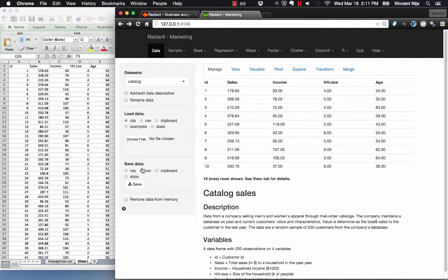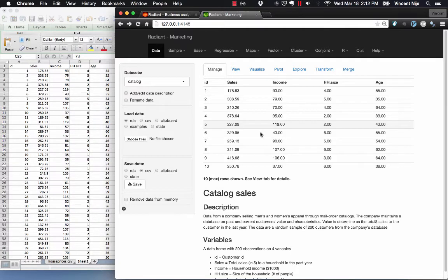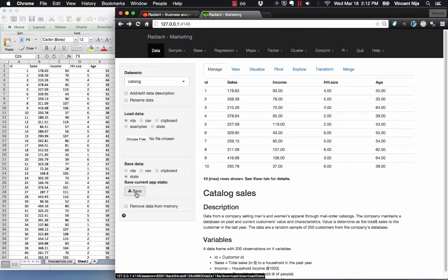The final thing with loading and saving files is this thing called state. Suppose that I've been working in Radiant for some time and I've got some different analyses done and I don't want to lose that information. What can I do? The main one you would probably want to use is to save the state. Click state and then save. That will save the data you've been using, any analysis you've been doing, any reports you might have created - all that will be saved to a file.